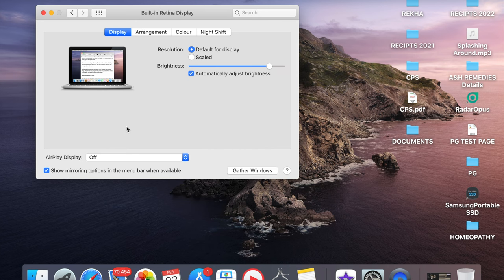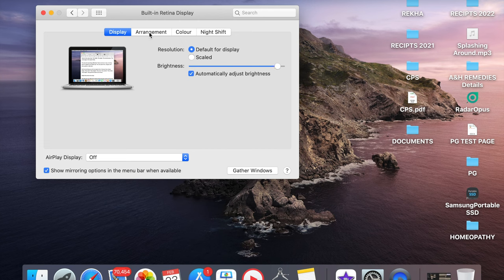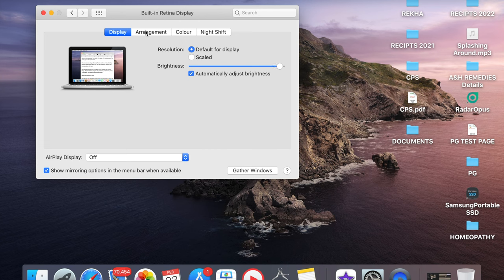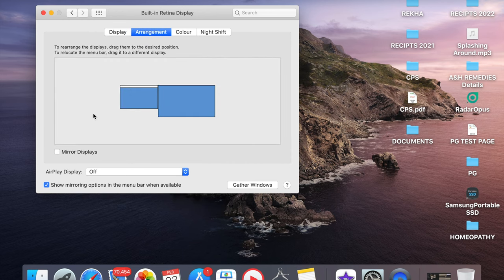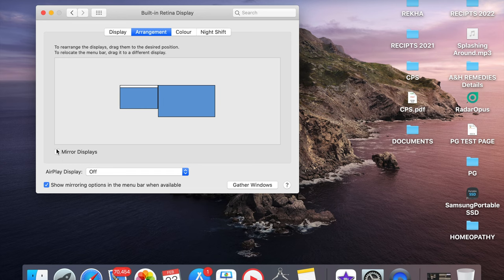For example, I am connecting my projector with HDMI. Here you get an extra option like Arrangement. Click on the Arrangement and you will see the option to mirror images or mirror displays. You can simply click and it will start the display to mirror.